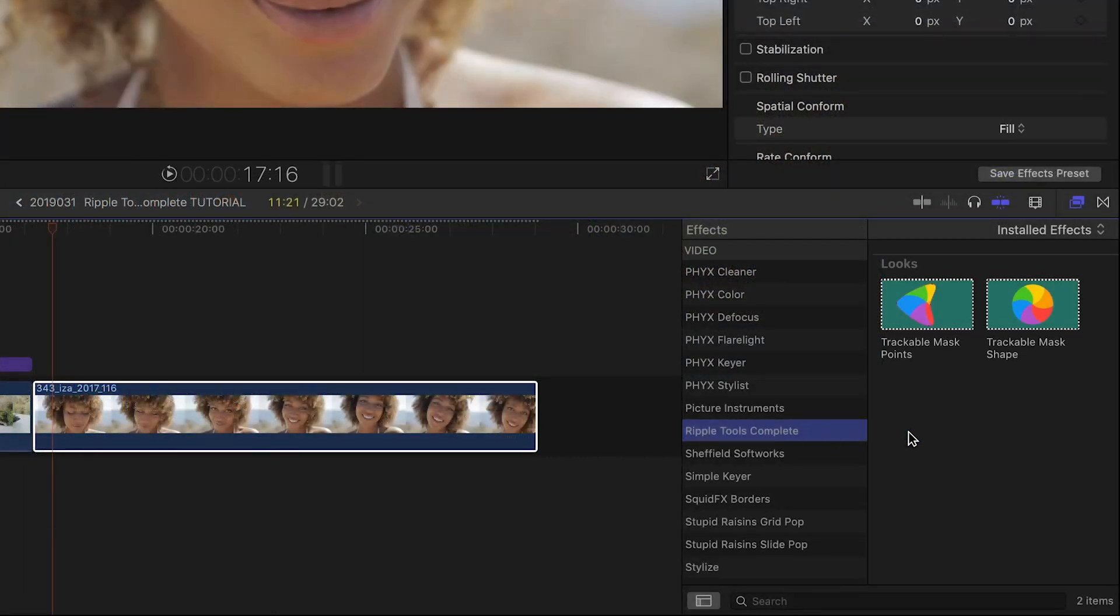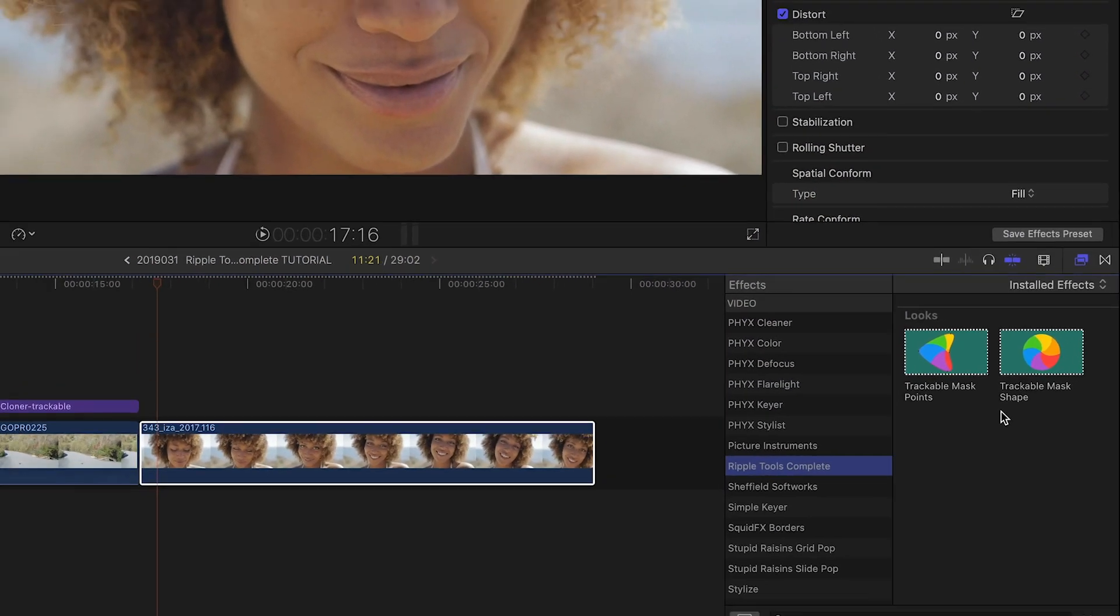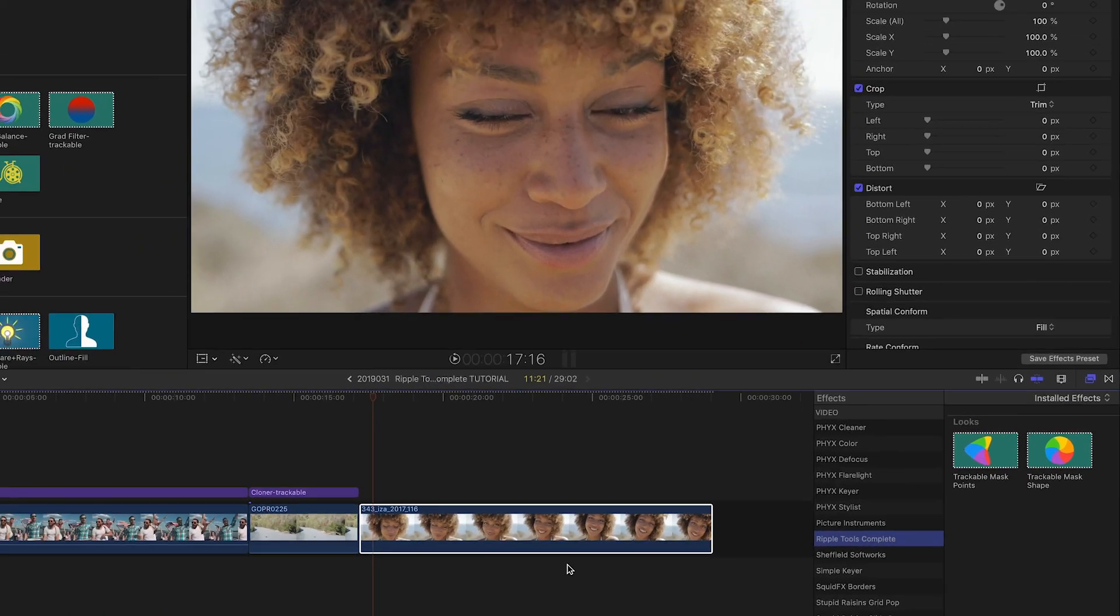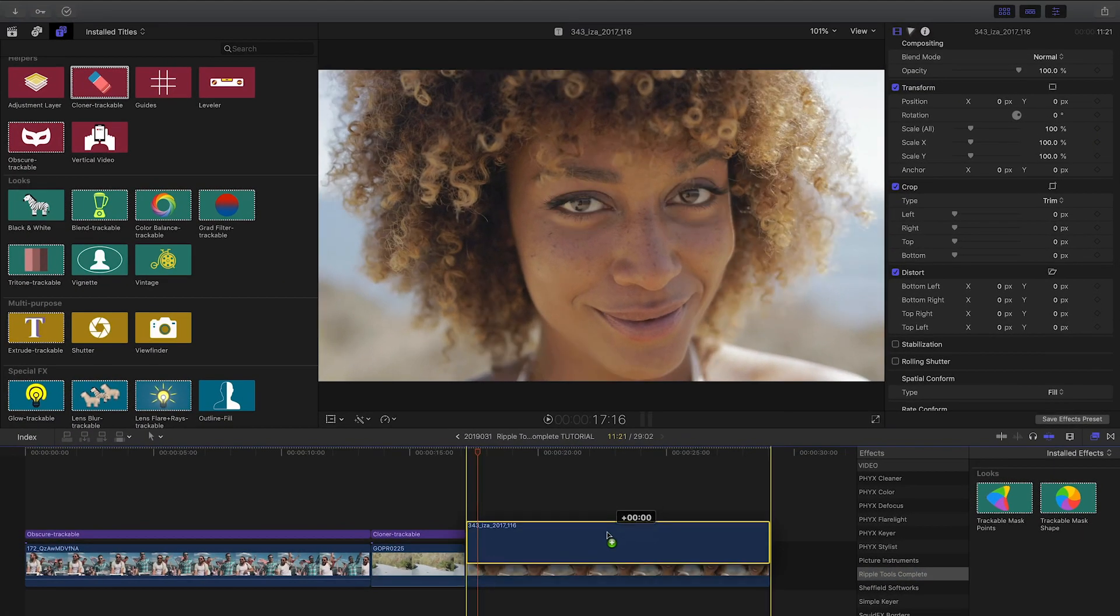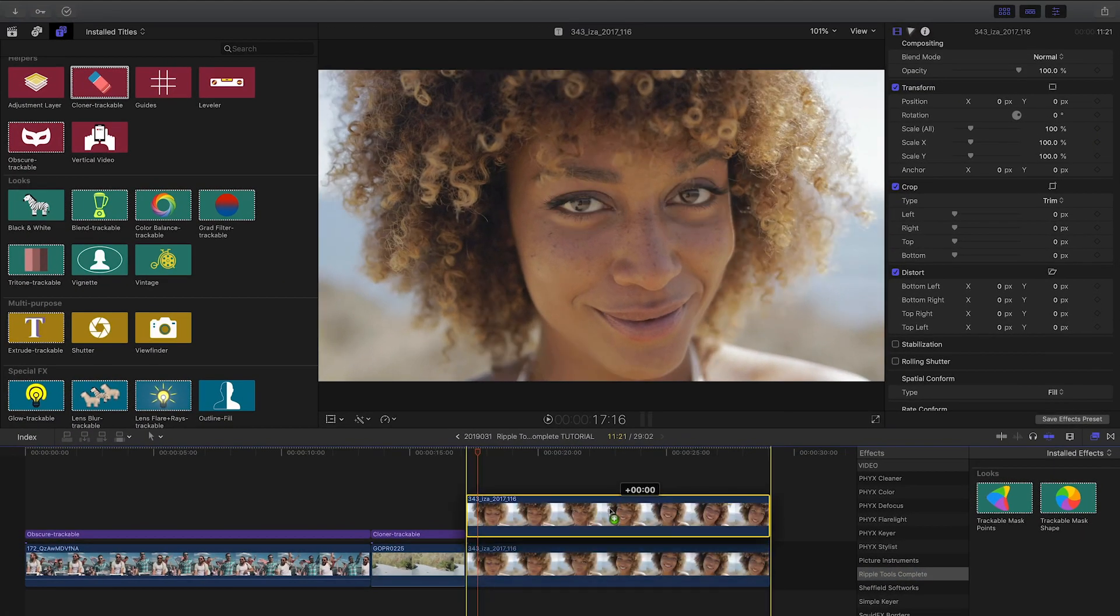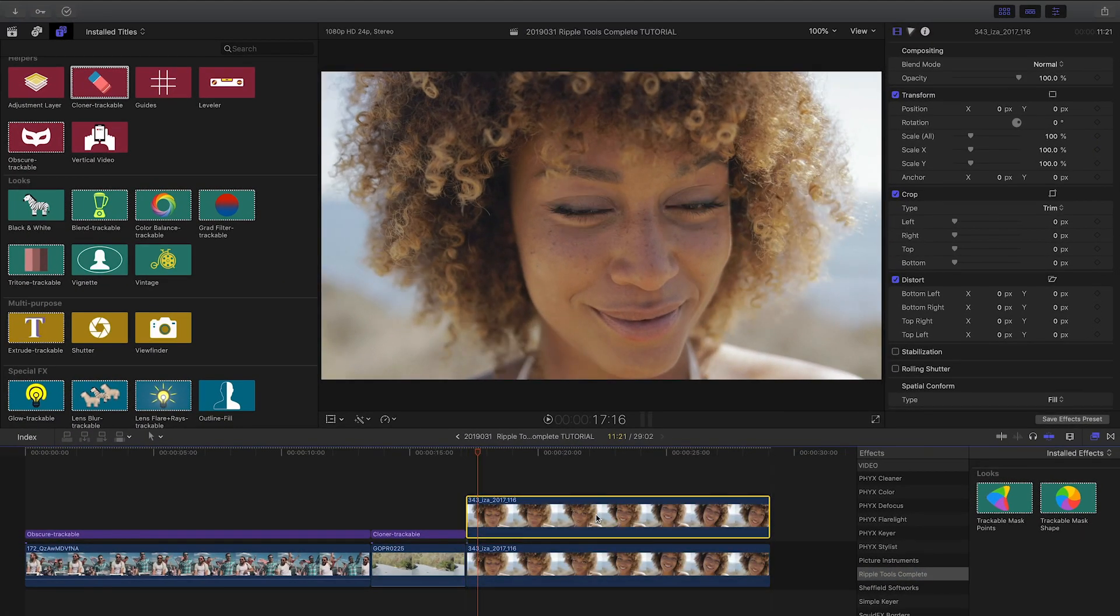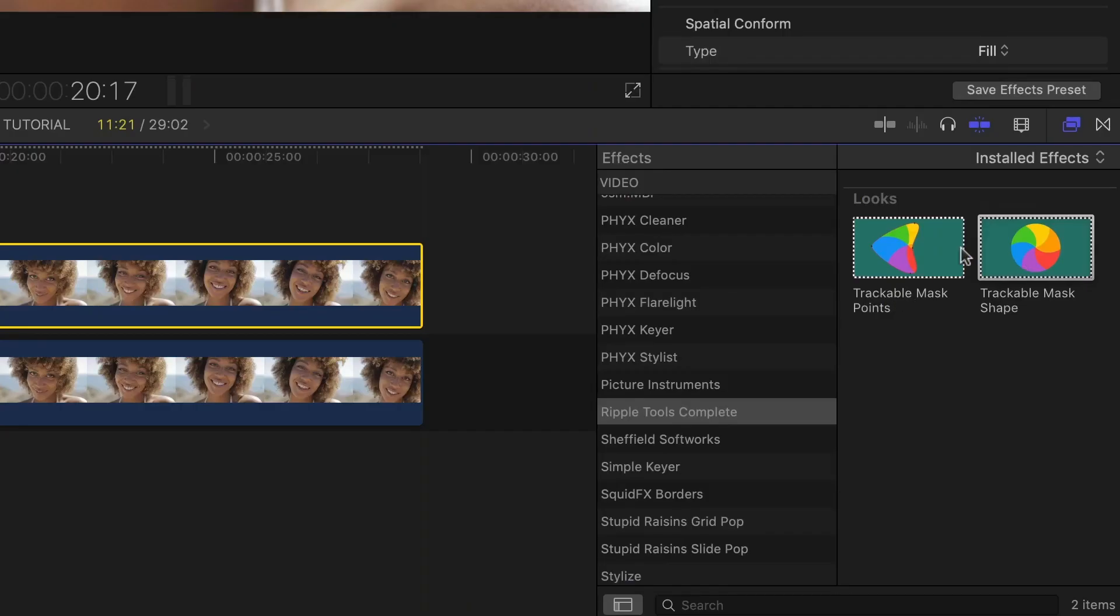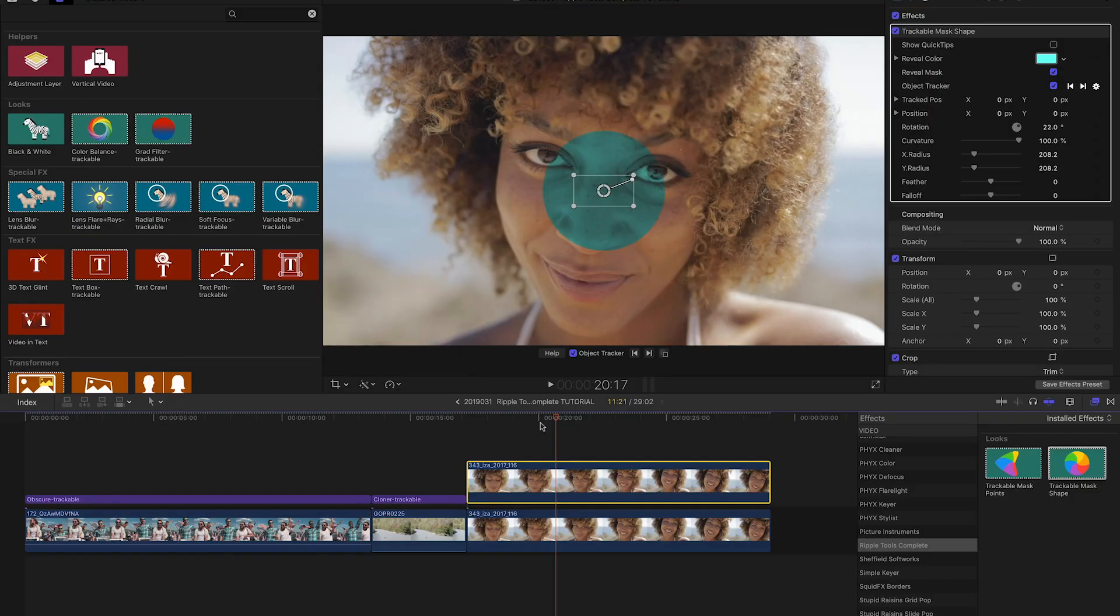In the Effects Browser, the Ripple Tools Complete trackable masks are really handy for tracking Final Cut Pro X color corrections and other effects. I'll duplicate the clip of the model on my timeline and add the trackable mask shape to the top clip.